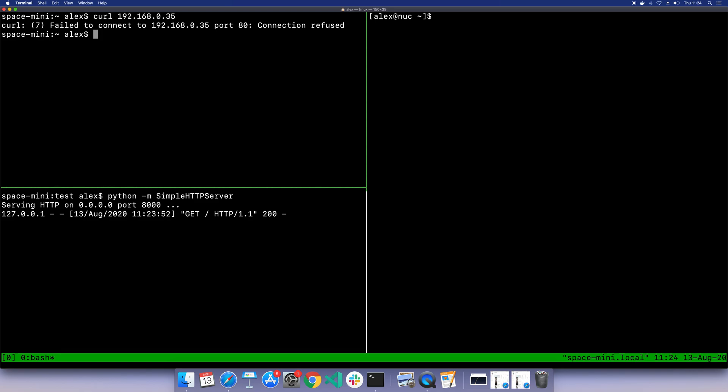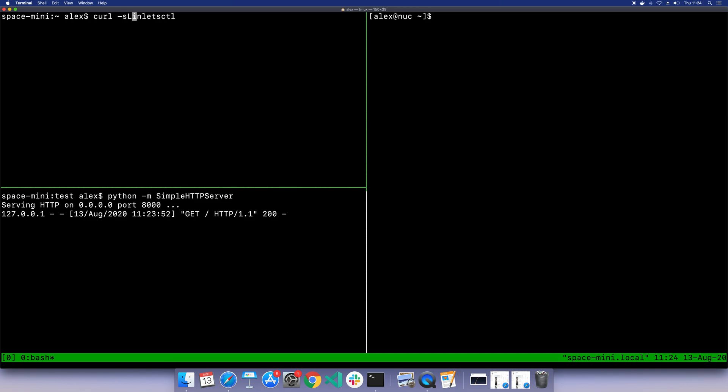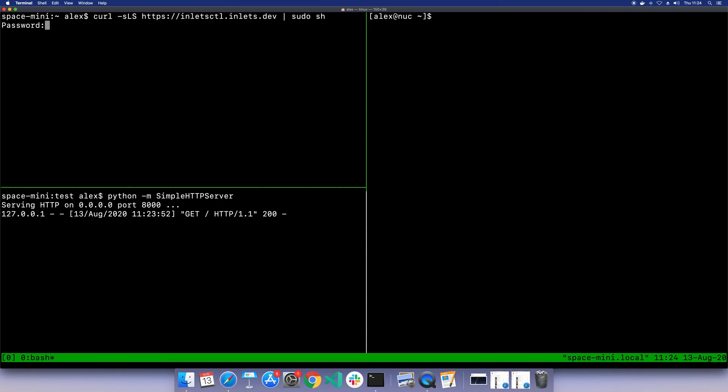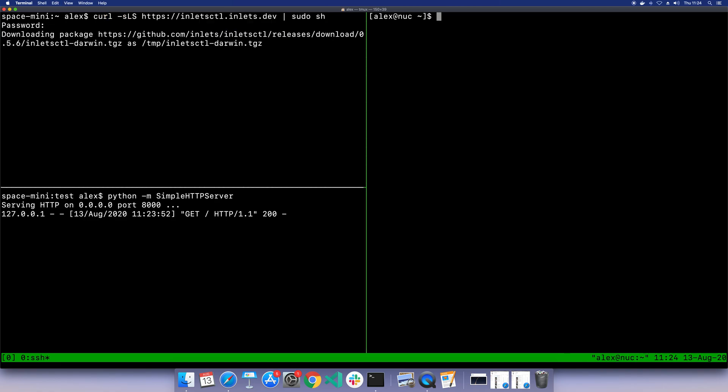Now the first thing that we need to do is go ahead and download the Inlets process. This has got the client and server in it. You do not need to use sudo if you do not want to - it just puts it in the right place for you.